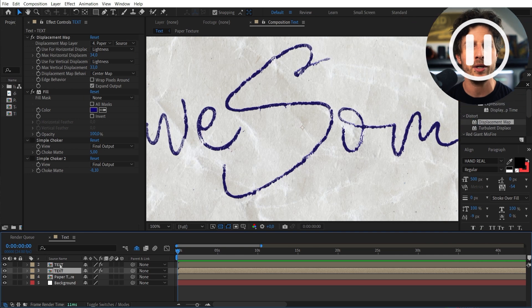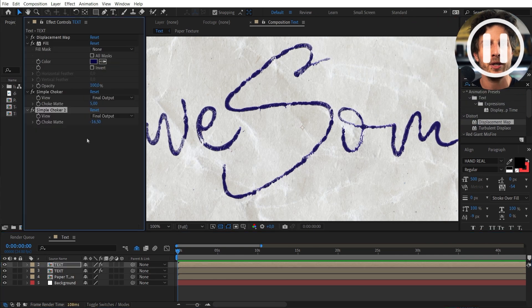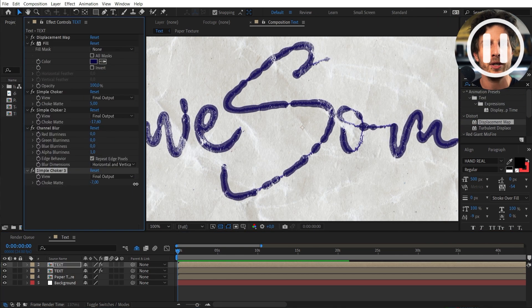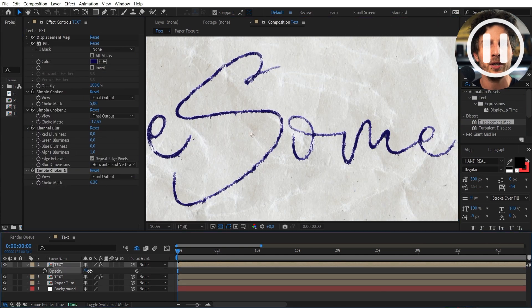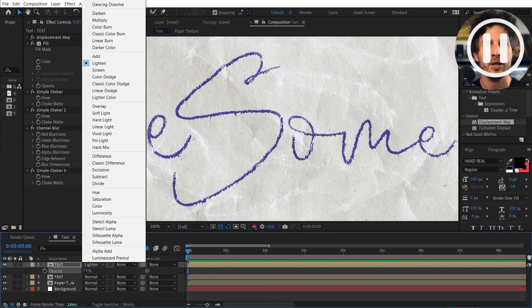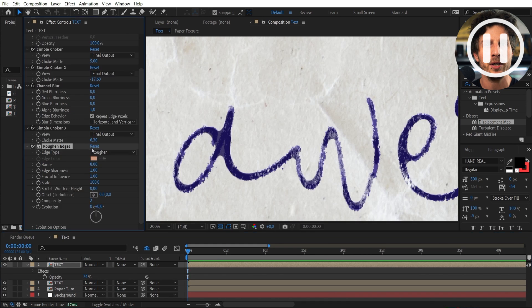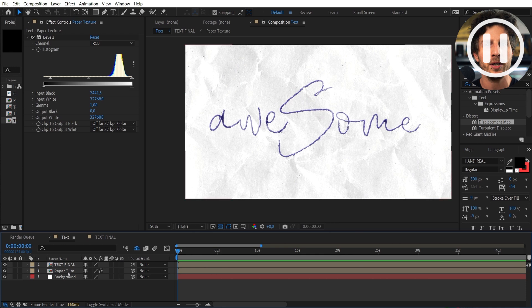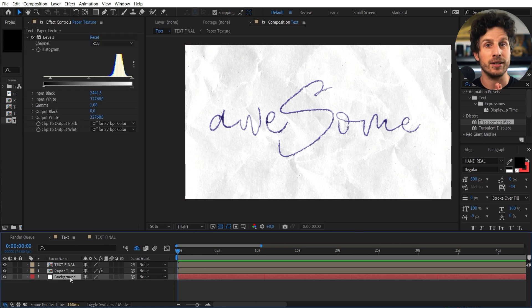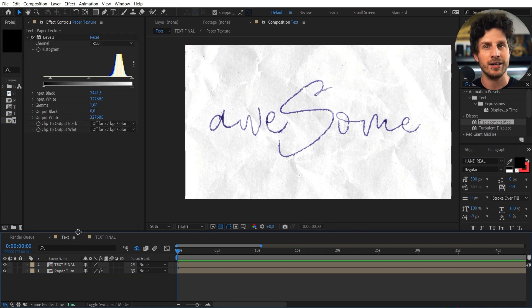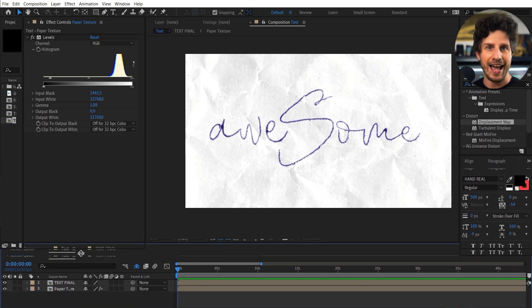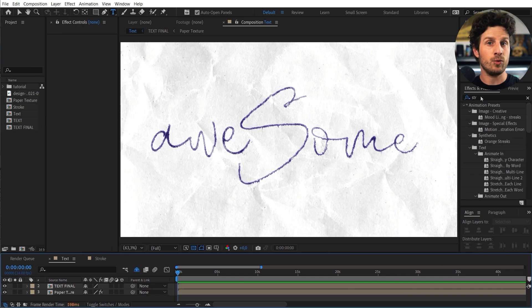Okay so this is looking great. Now you can quickly pause the video and do a few more instances of the text. Mask out parts. Play with the displacement. And maybe also add a roughen edges or even a blur to some parts. You know it's all about the details. And once you are happy we can continue together and start animating.